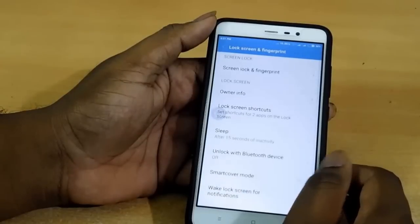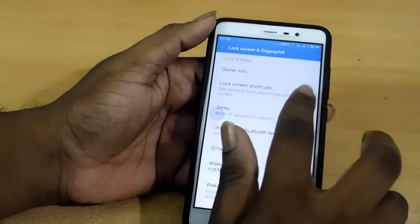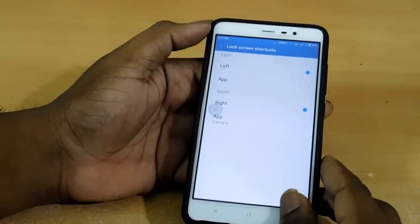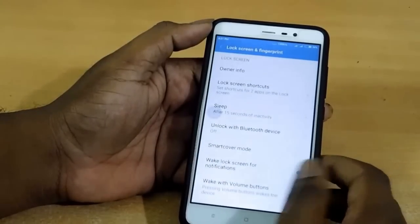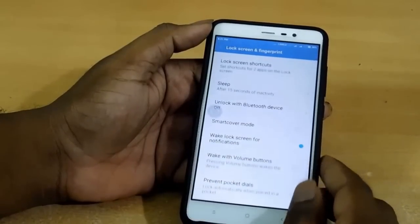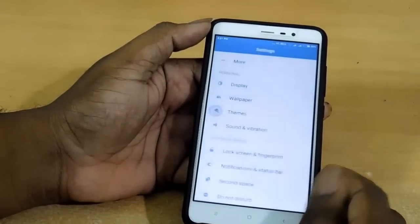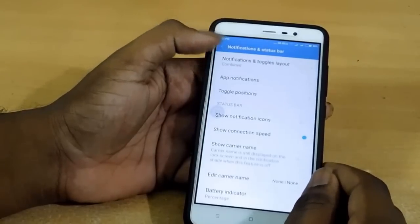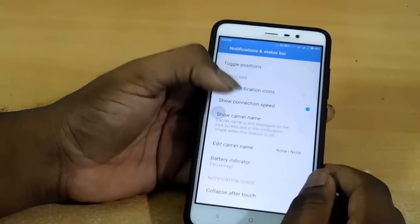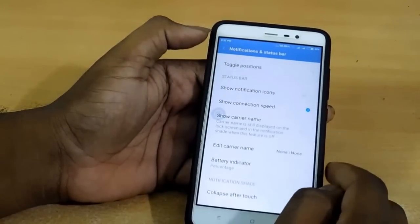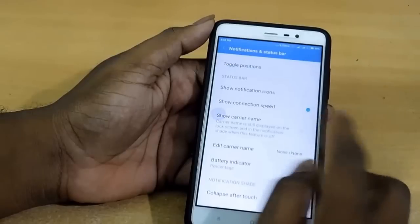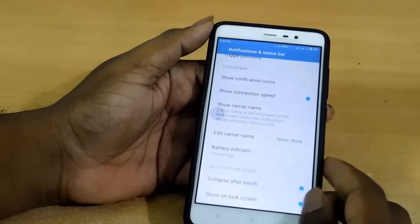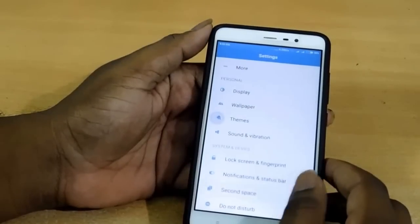When I go to lock screen and fingerprint, we can adjust the left or right shortcuts, smart car mode, and other options. We can show notification icons and see connection settings — everything is similar to MIUI 7.